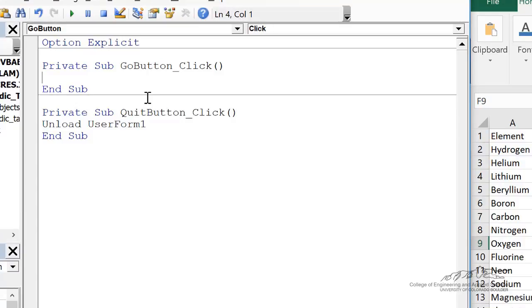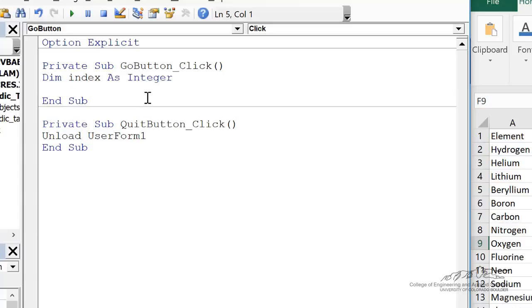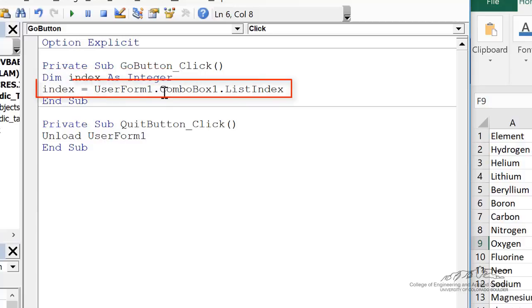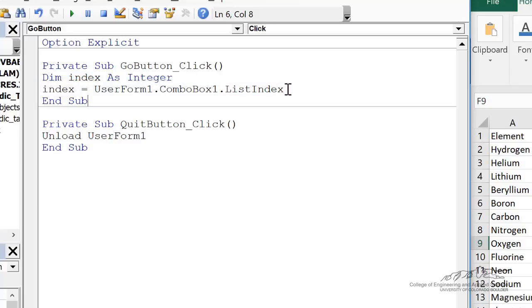The first thing we want to do is obtain an index and that's the list index from that combo box. So I'm dimming index as integer and then we obtain index using user form one dot combo box one dot list index. So that's the list index that is returned when we press the button that we had selected in that combo box. Now remember the list index starts with zero. So the first element has zero, the second element has one, and so on.